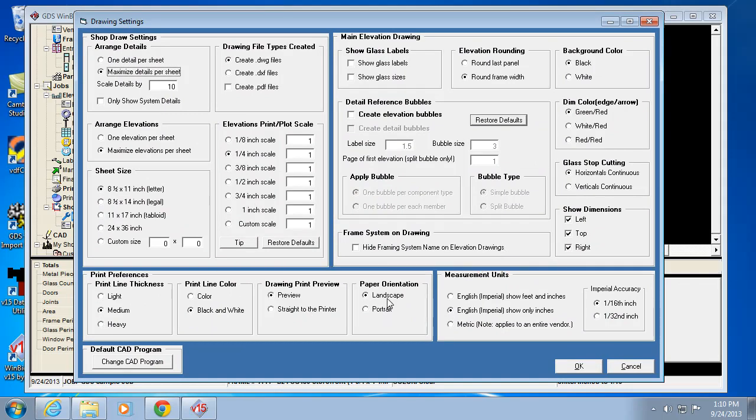The orientation landscape is very typical because most elevations are wider than they are tall. Landscape is what it would default to typically. You've got all your other settings over here. That's actually shop drawing settings.